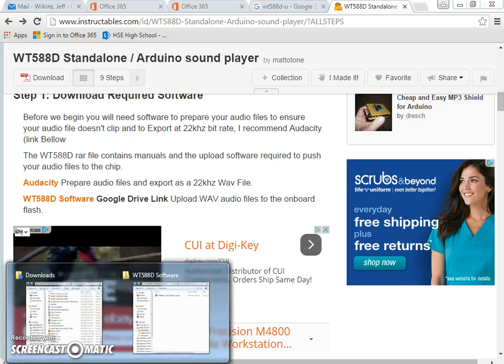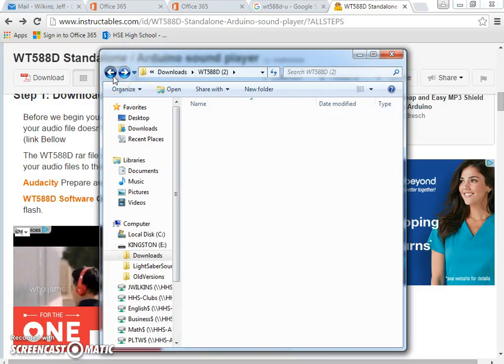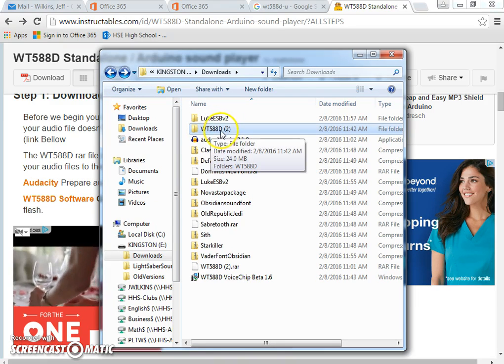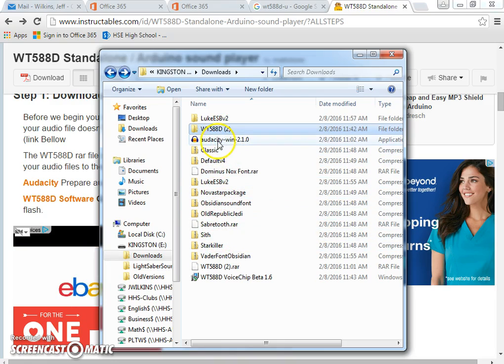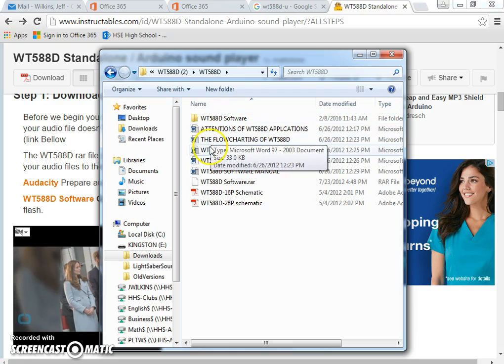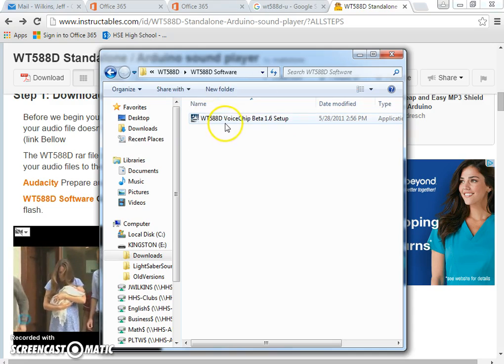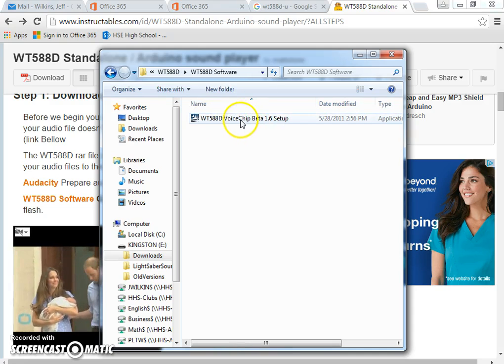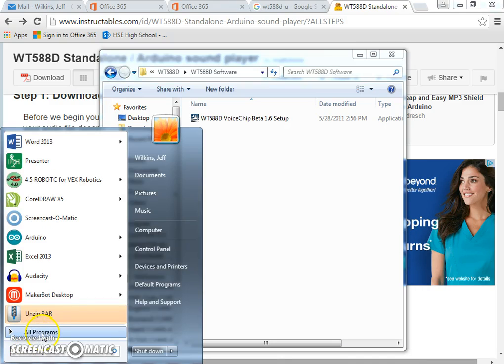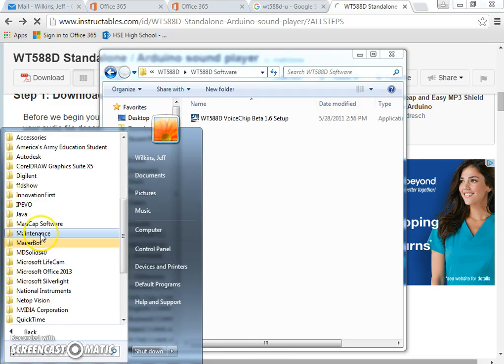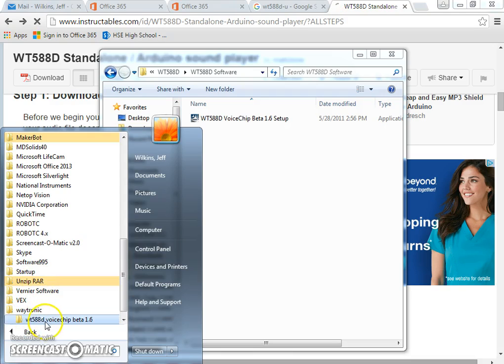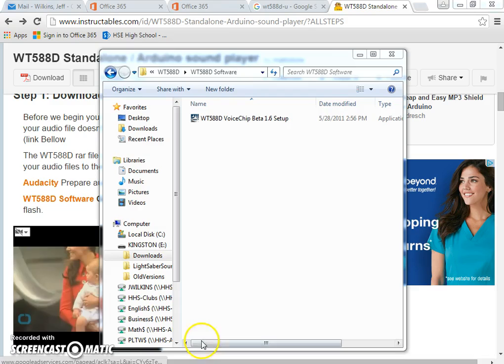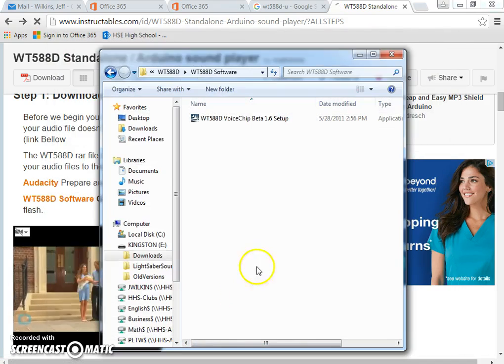So once you download those two, you're going to have basically this WT-588D folder that's zipped and you'll get an Audacity file as well. So you want to install both of those. If you go into the WT-588D programmer, you'll actually have to unzip this RAR folder and then here's the actual application file that you can use to install it. So I now have Audacity set up there and then my Waytronics is the WT-588D programmer. I'm going to go ahead and close both of those down so you can kind of see from the beginning.